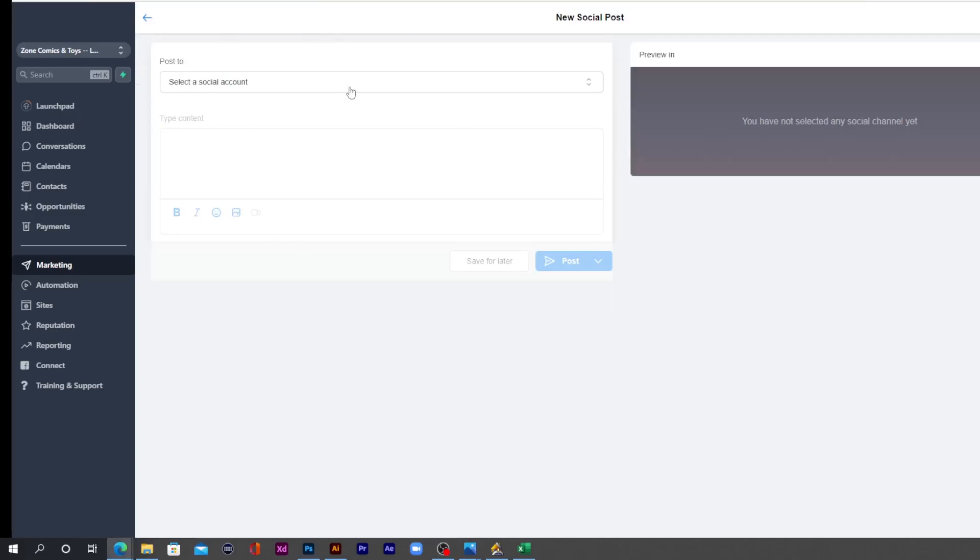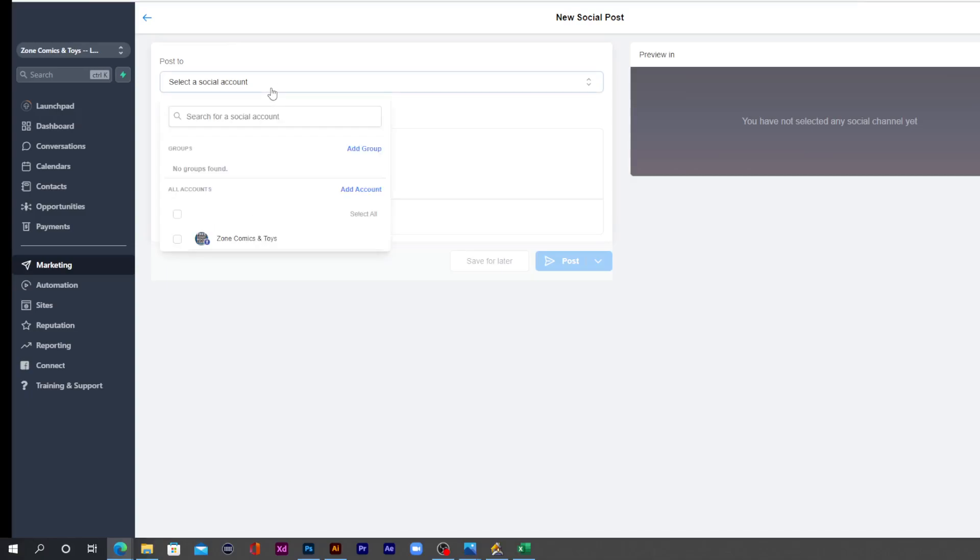This is going to take you over to the Social Media Post Builder. Now what you're going to do is you're going to first select the social media accounts that you want to post to. So you hit this dropdown menu and it will show you all the social media accounts that you have.